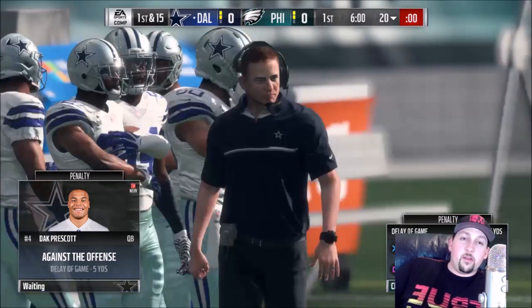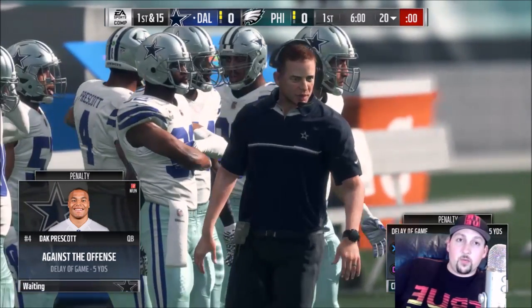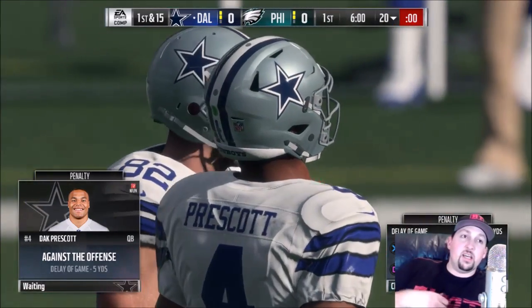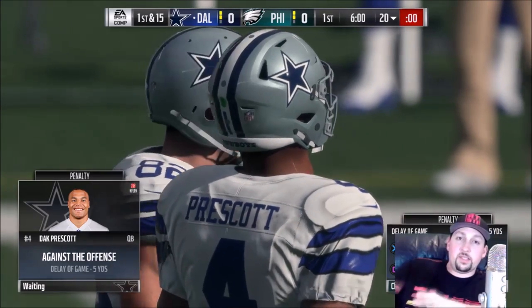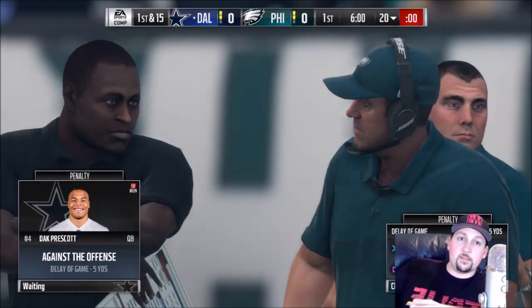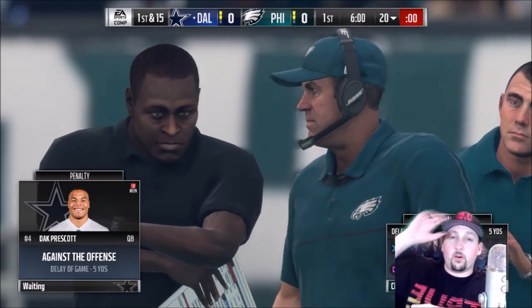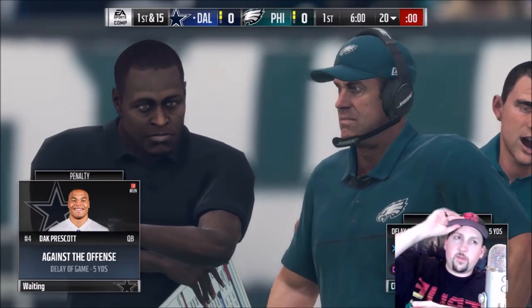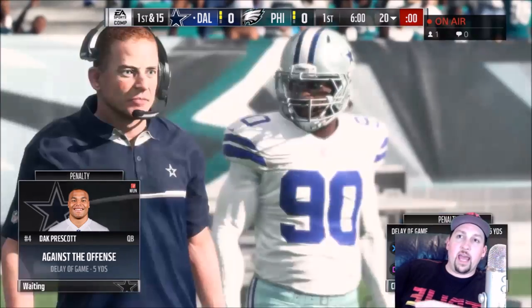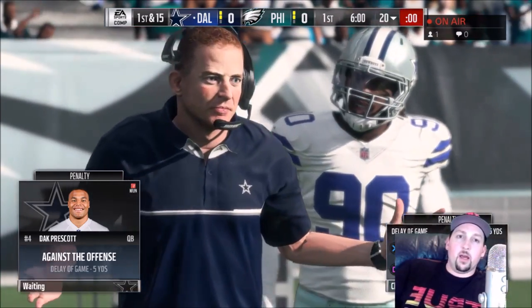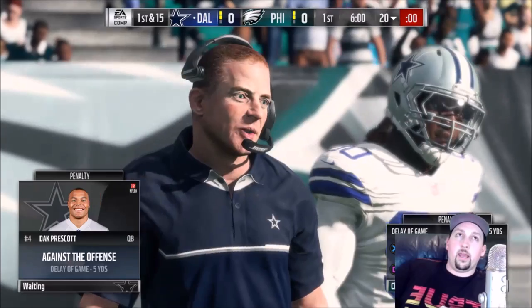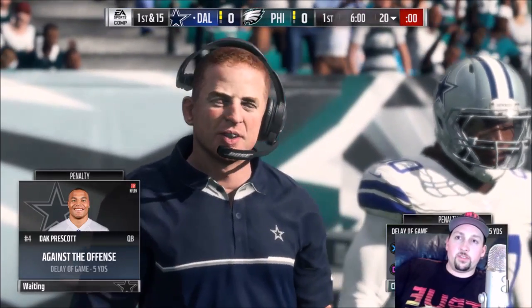Bringing you another Madden 18 quick tip video. I'm doing a series of single tips as well as full breakdowns, but I'm also doing some very easy, simple tips for you guys to add to your game in short videos.